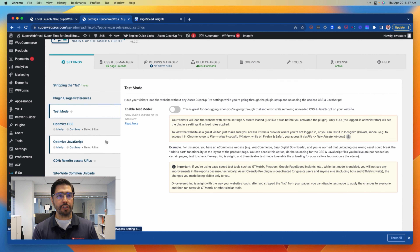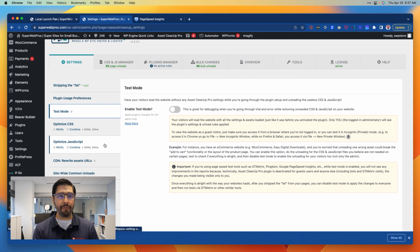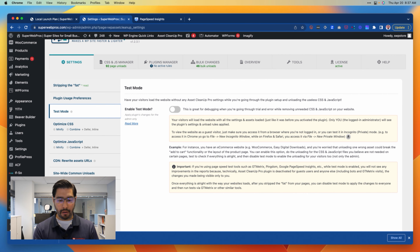The second two things I want to call attention to are the optimization of CSS and JavaScript, and whether or not you want to minify, combine, defer, or inline.